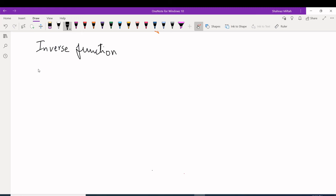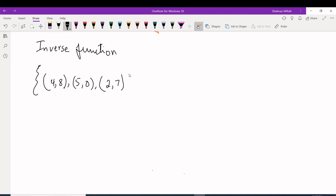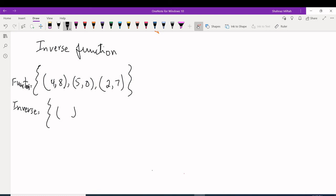Let's do ordered pairs first. I have a function with ordered pair (4, 8), (5, 0), (2, 7). For the inverse, you switch the X and Y's. So 4 is the X and 8 is the Y; for the inverse, 8 becomes the X and 4 becomes the Y.